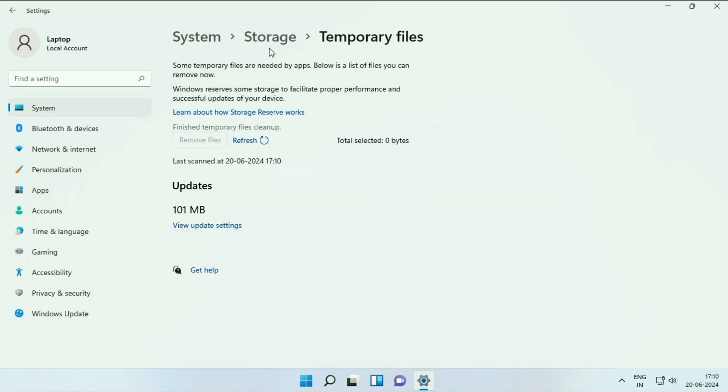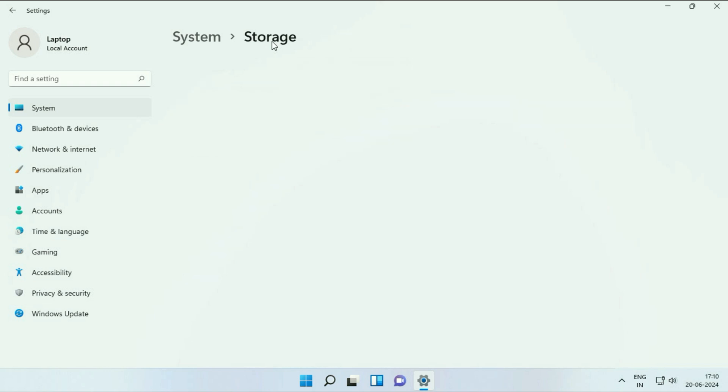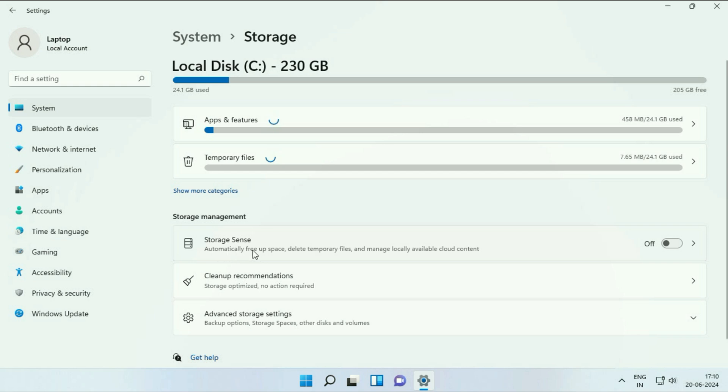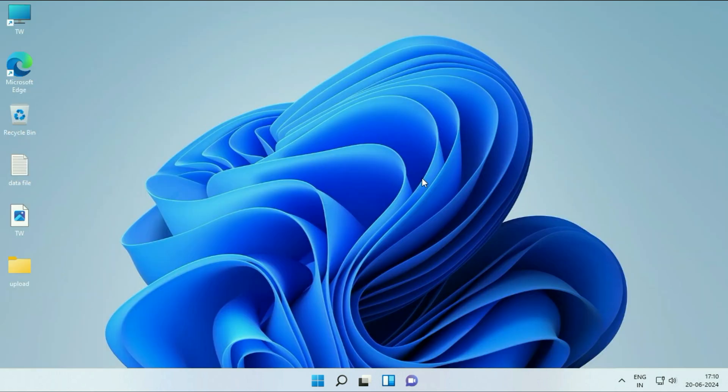Go back and click on Storage. Here you will see Storage Sense. This will automatically free up space and delete all the temporary files automatically. Enable this option. Close this window.